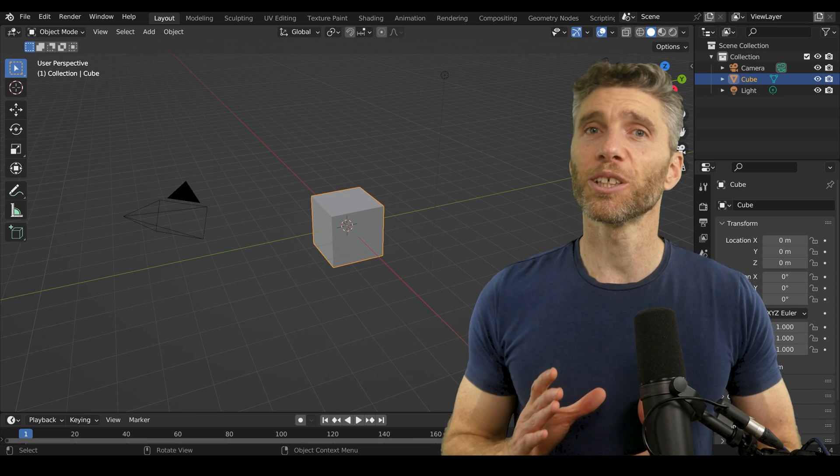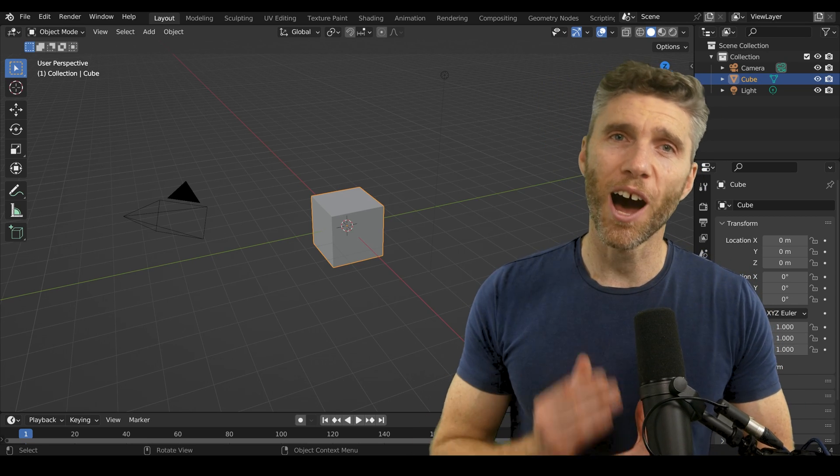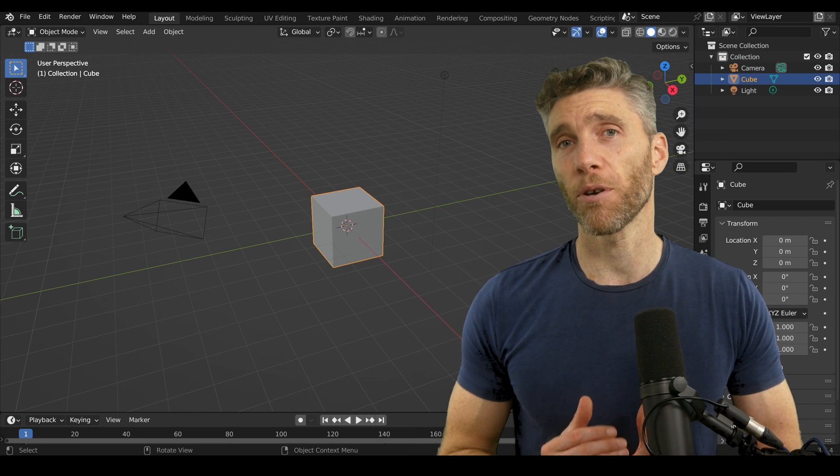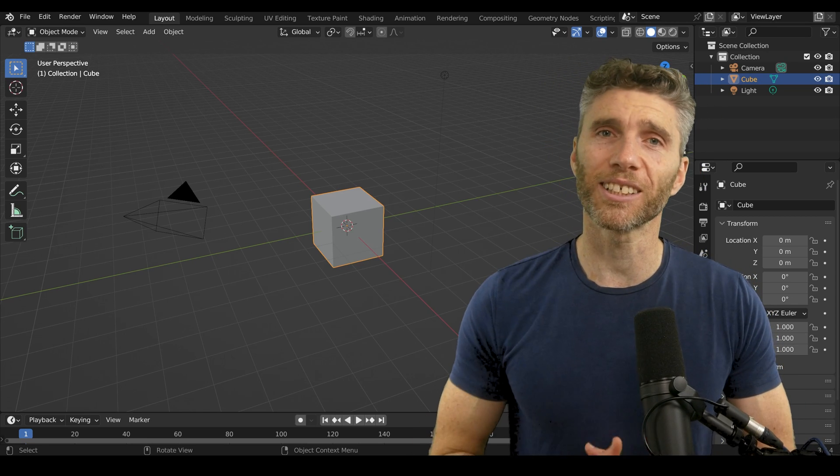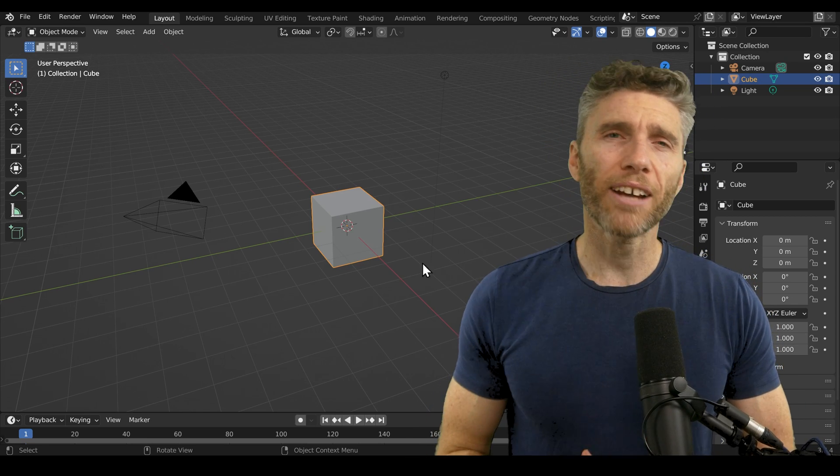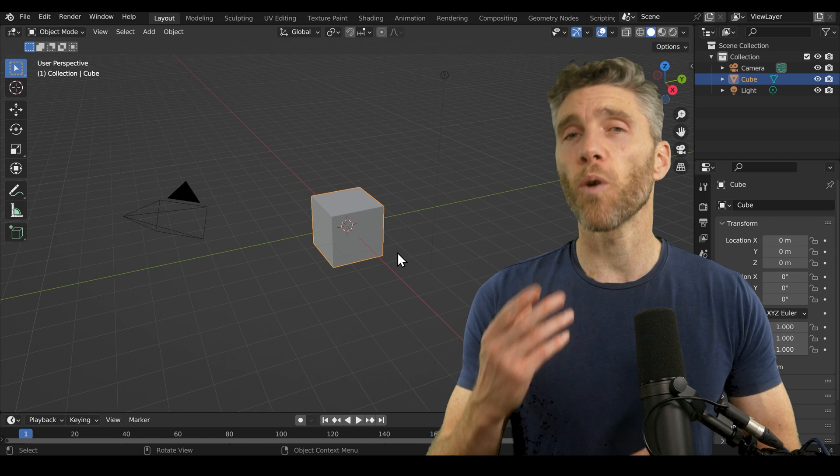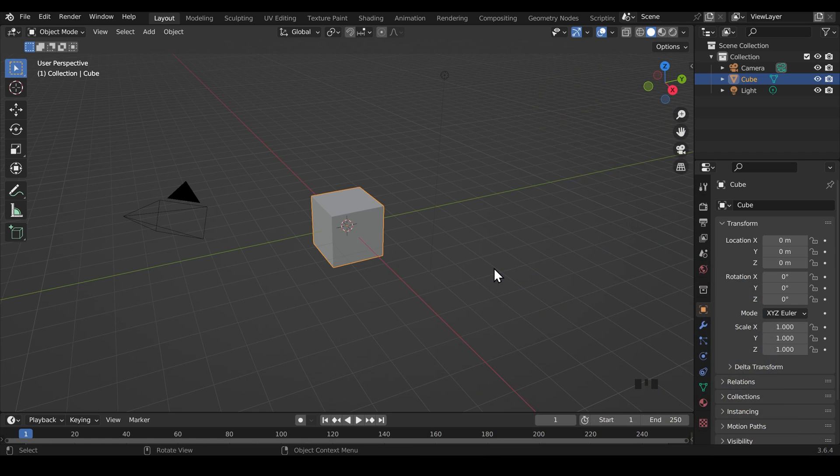This is an amazing simple solution to almost half the beginner Blender problems that I get asked about. Let me show you how to fix it and why it might be happening.